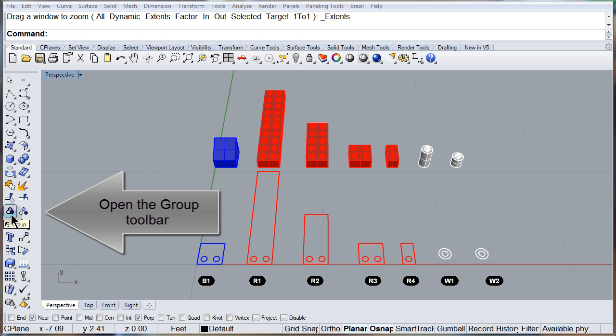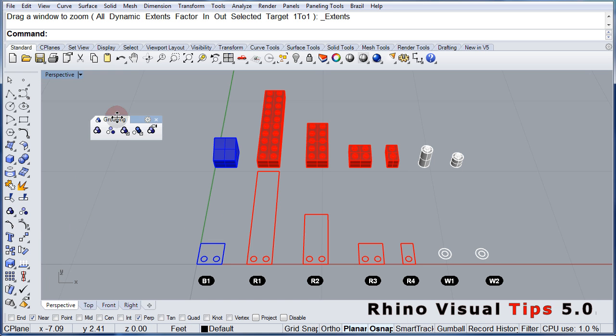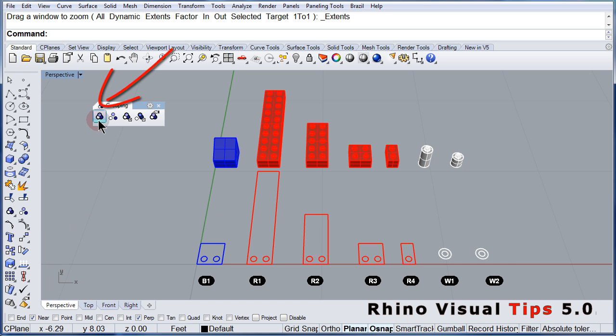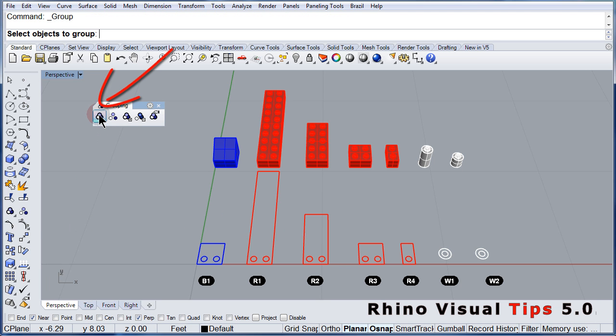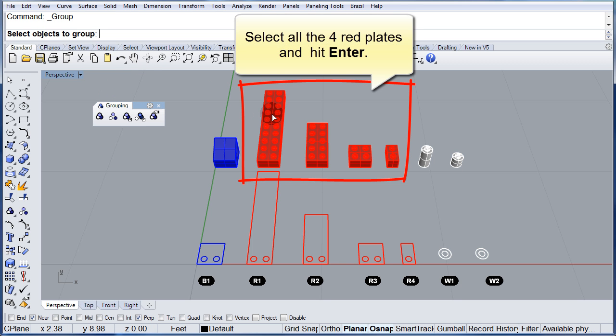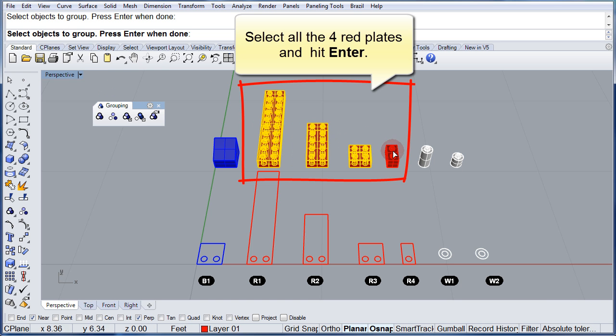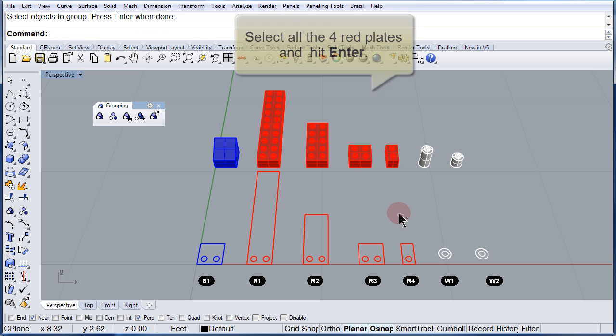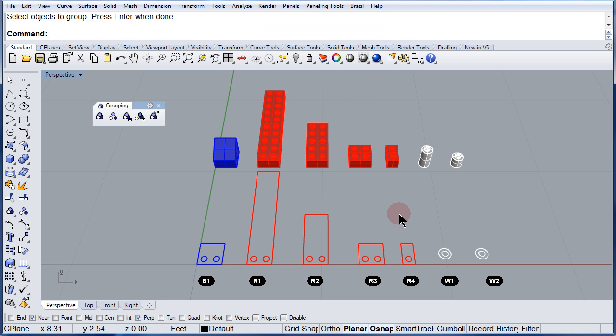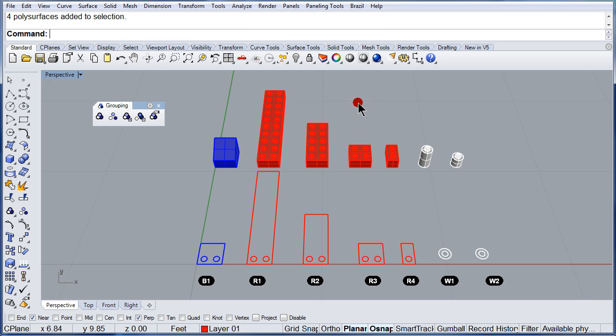Open up the Group Toolbar. Select Group. We are going to select these four red plates. Hit enter, and if I select only one, I will be selecting the group.